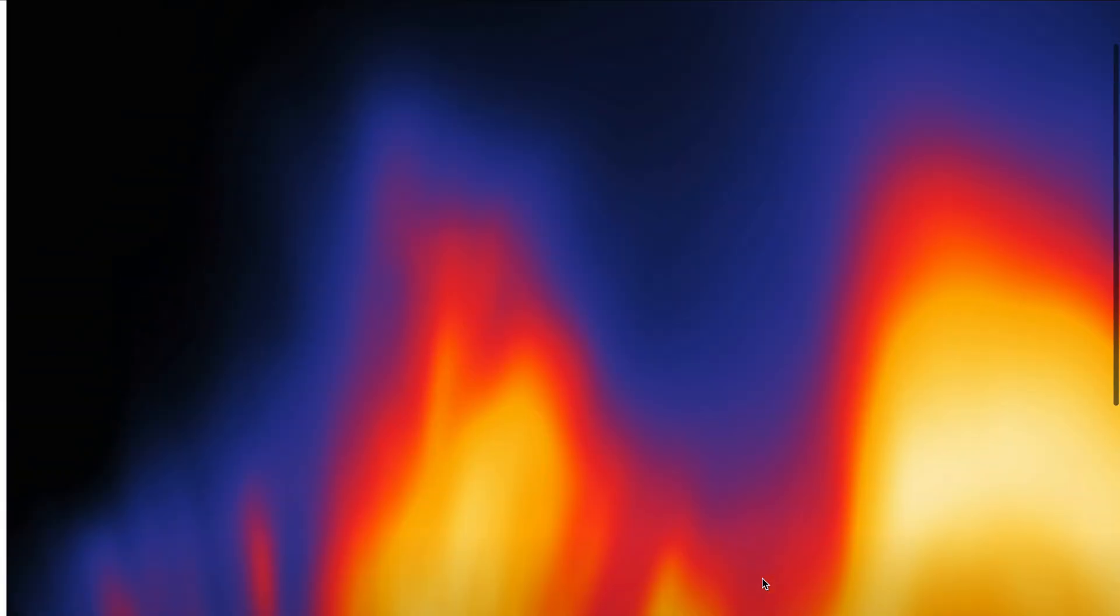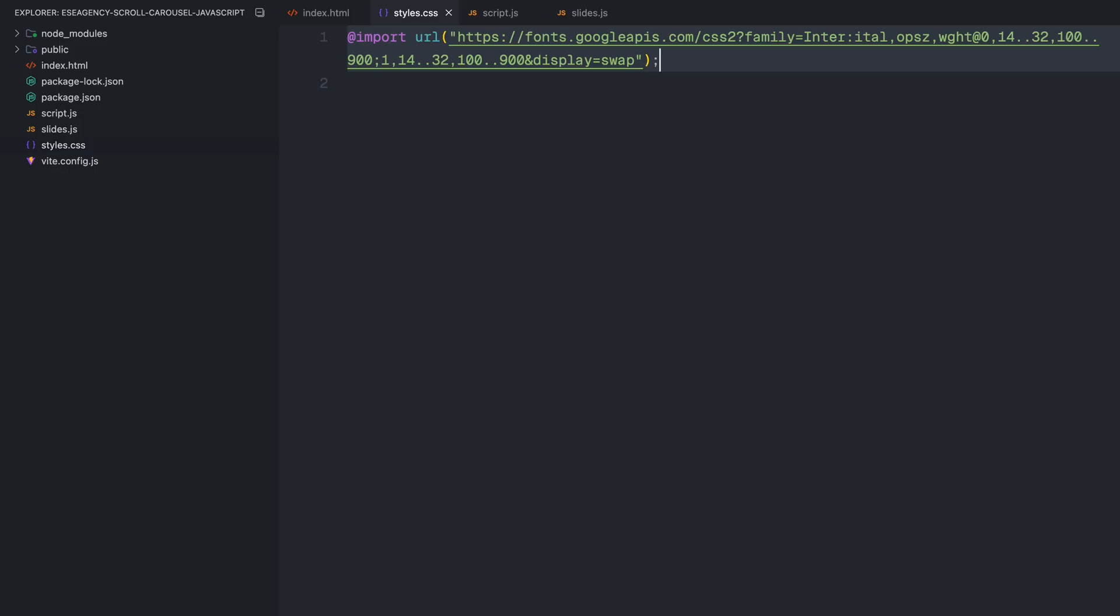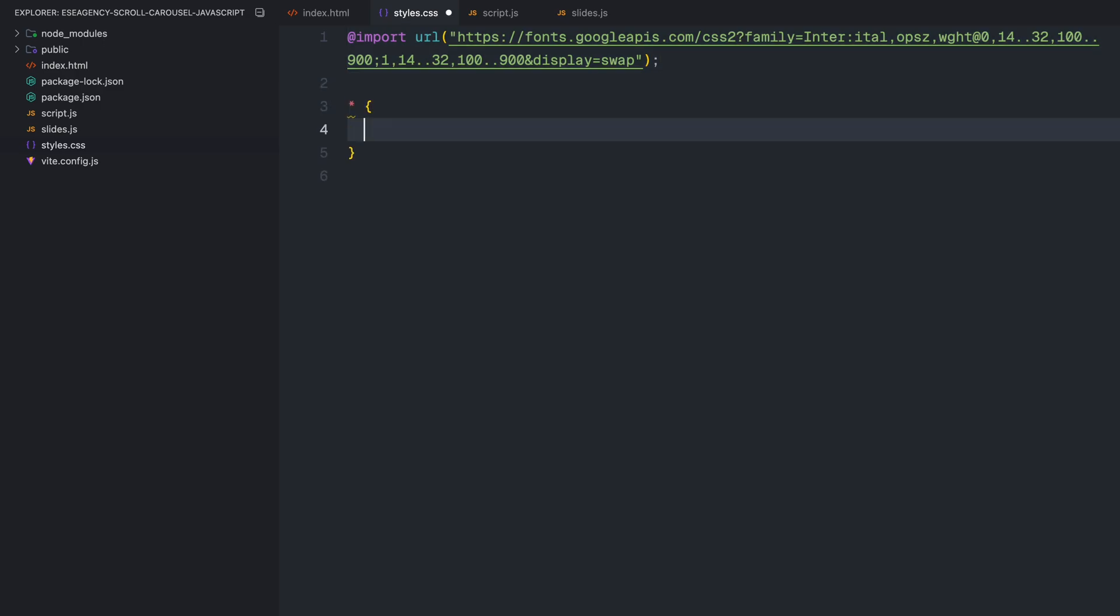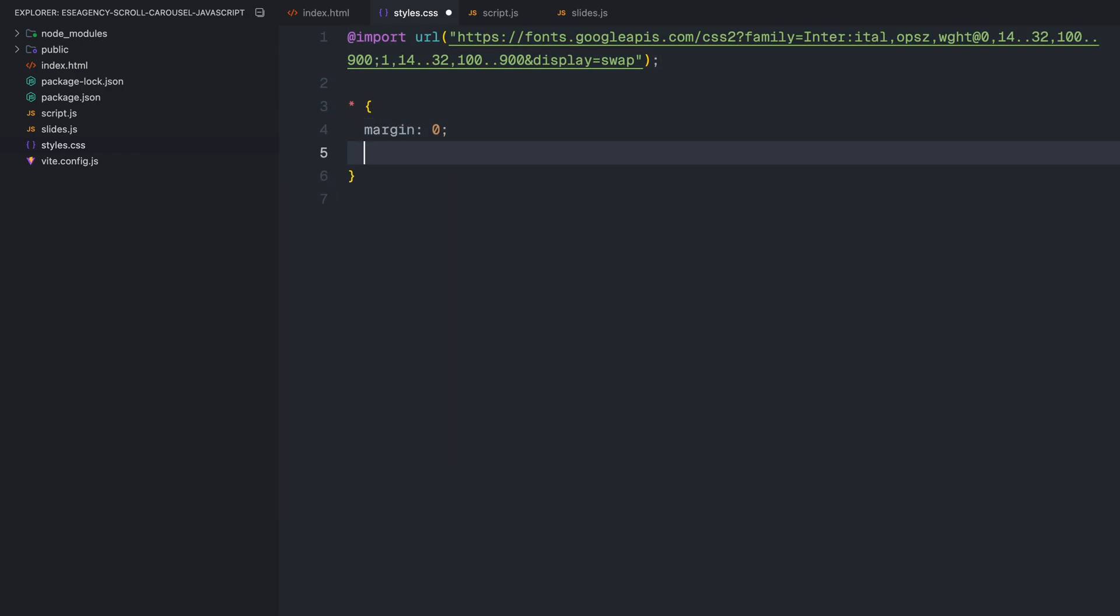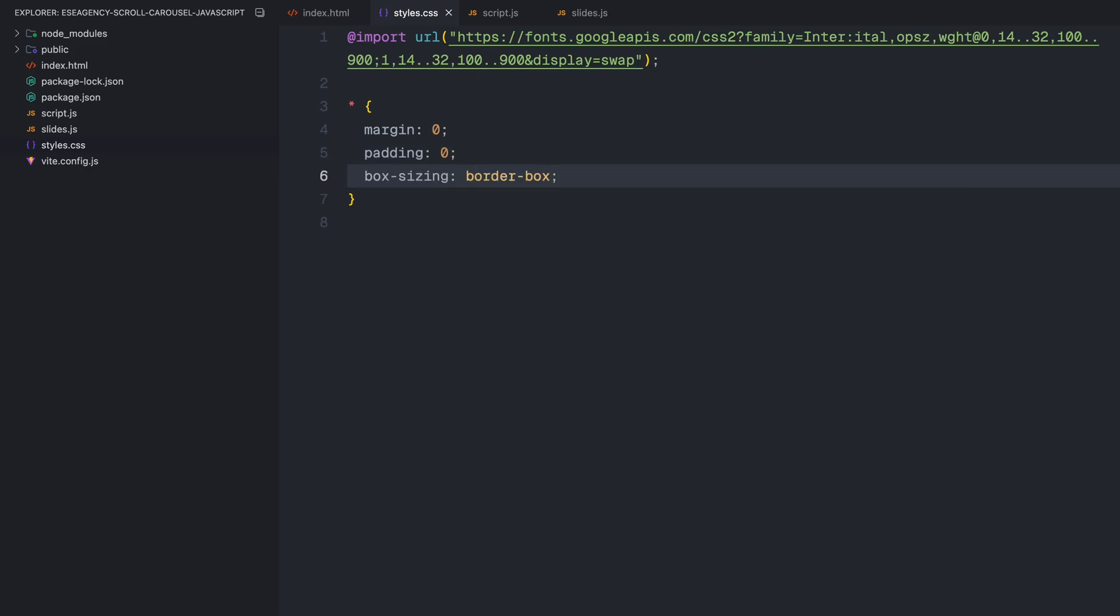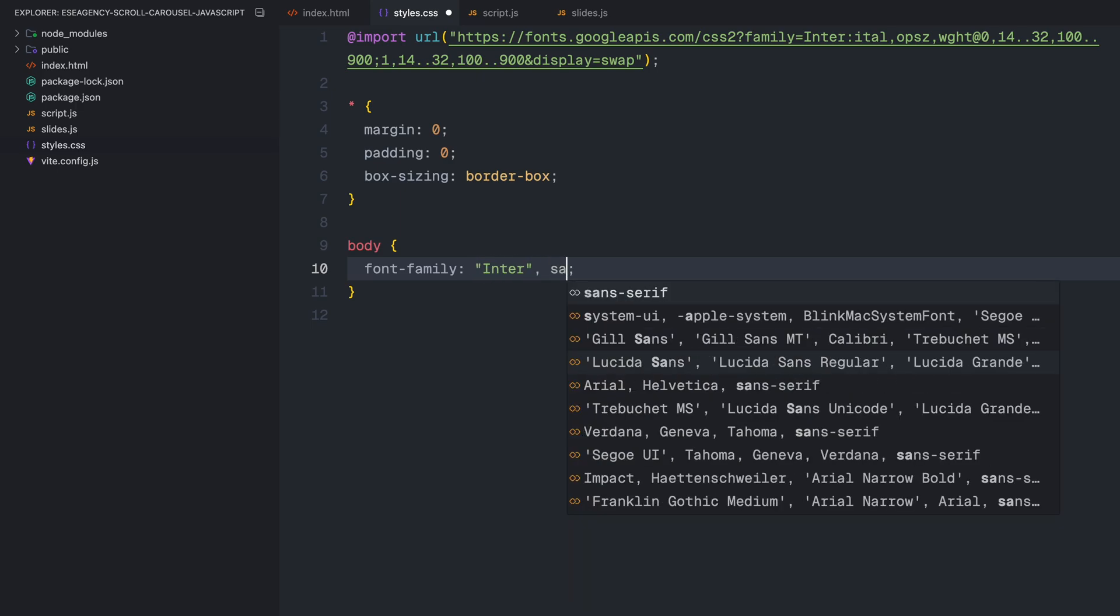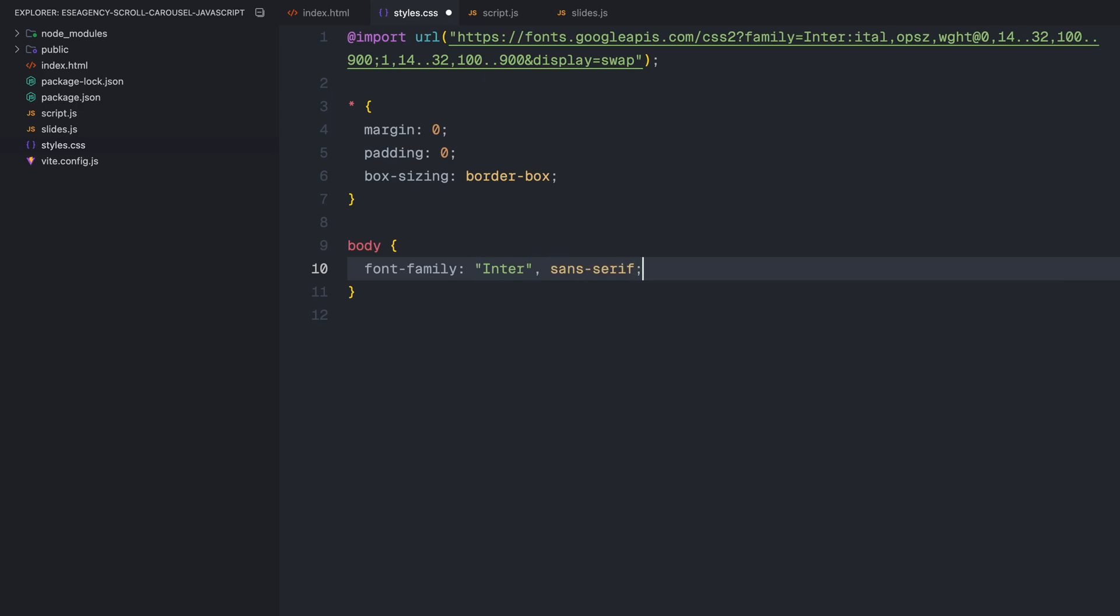That's pretty much it for the HTML structure. We'll dynamically create the rest of the slides later using JavaScript. Let's move on to the styling now. I'll start by importing the Inter font from Google fonts that we'll be using throughout the project. First, I'll reset all the default margins, paddings and set box sizing to border box to avoid any unexpected spacing issues. Then, I'll set the base font for the entire body to Inter.